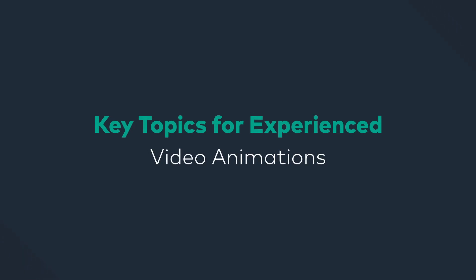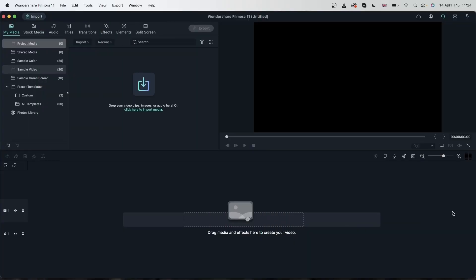In today's lesson, we're going to be learning all about video animations. Basically, we're going to take all that we learned so far—effects, elements, transitions, titles—and see how we can animate those layers on top of our videos.